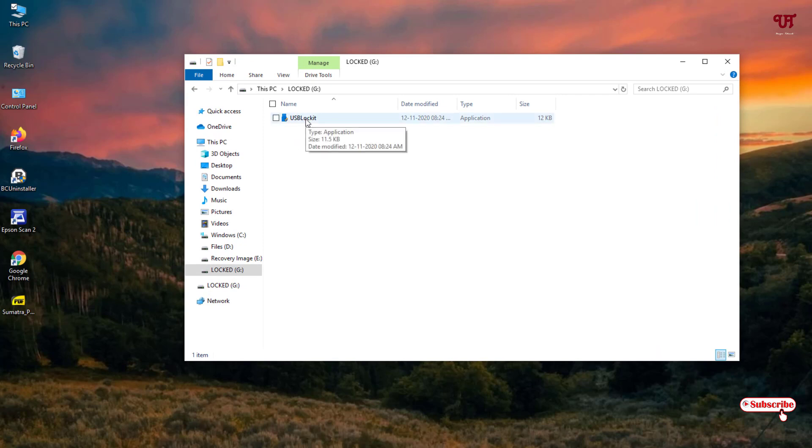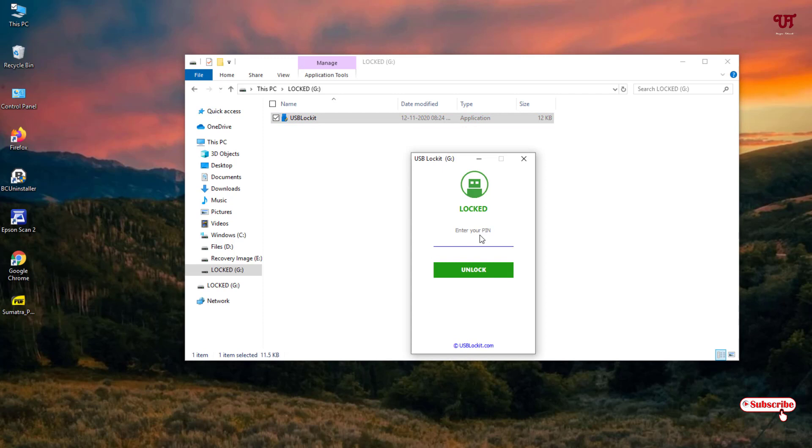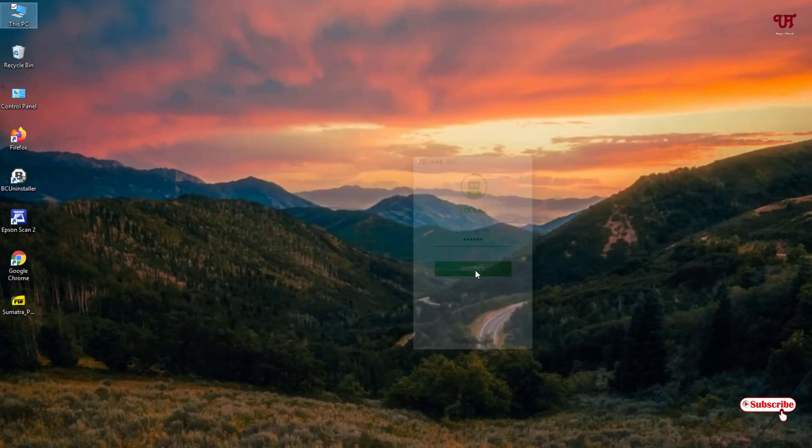To open that file you need to just double left click it again. Type the password and click on unlock. Now you can see the file which I have just copied to my respective pen drive.